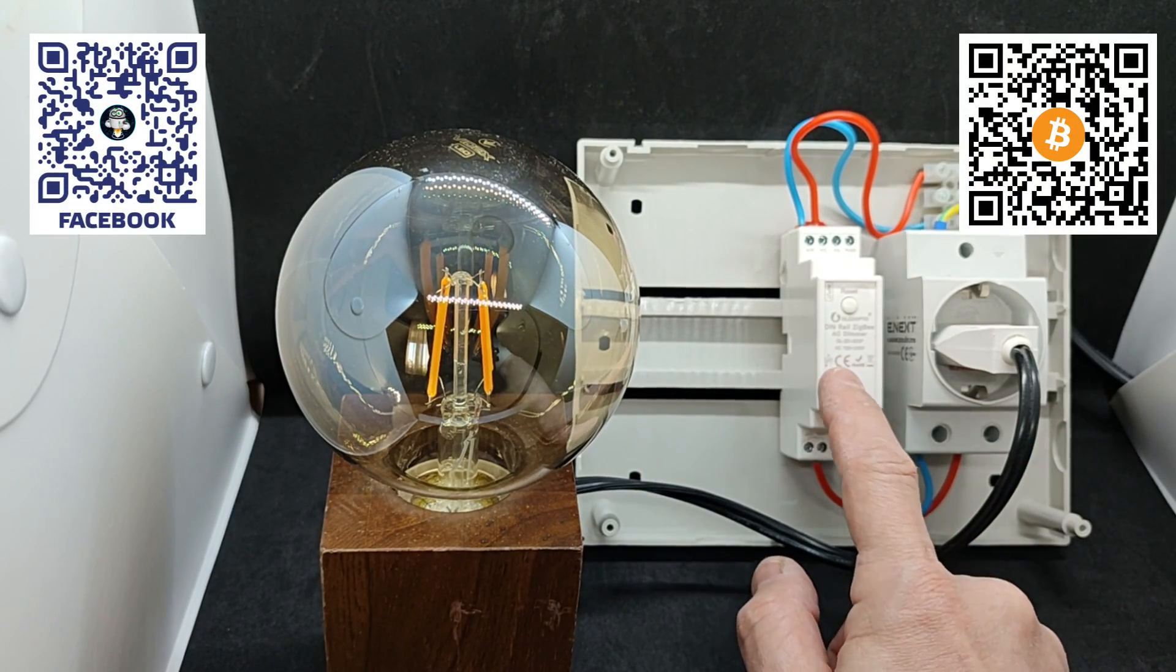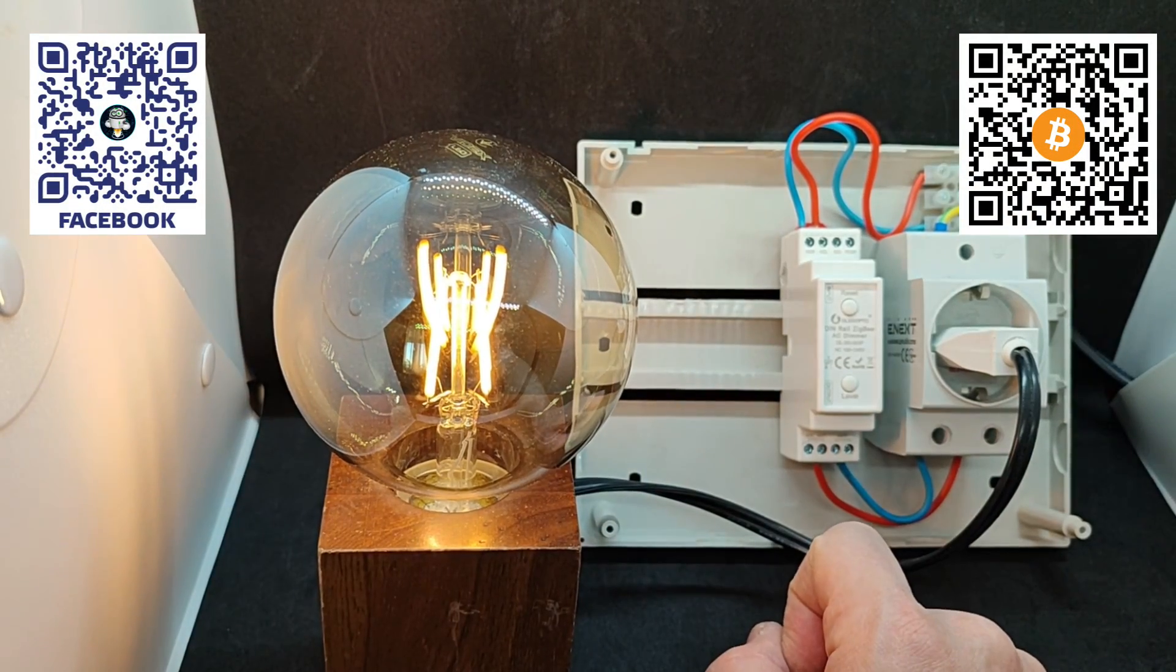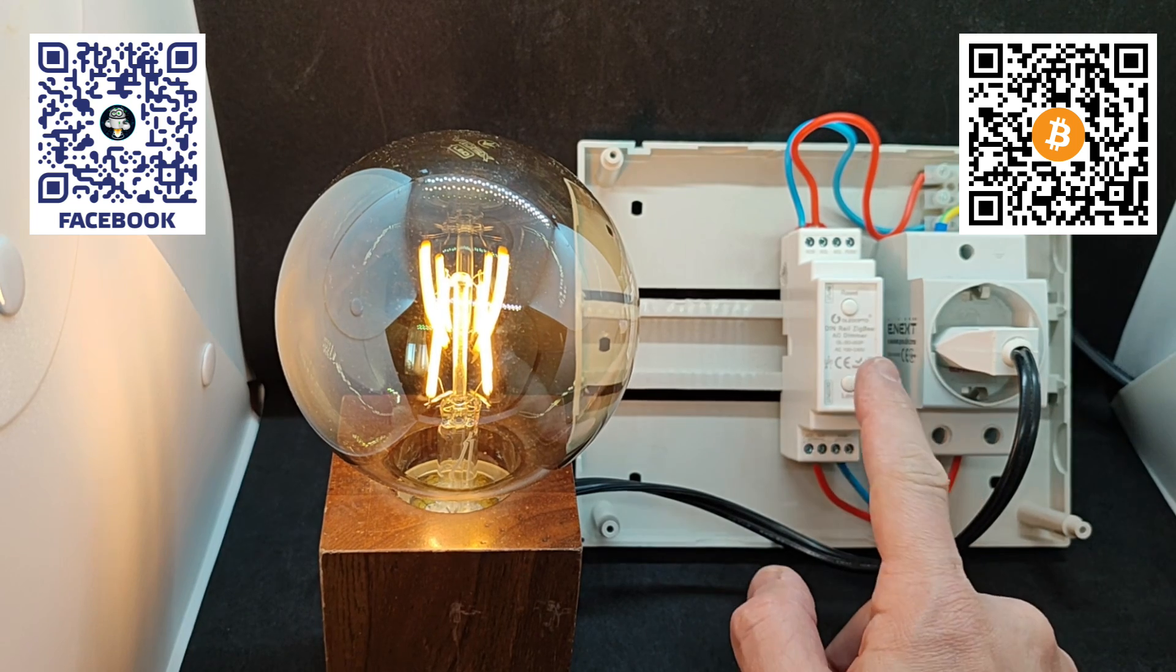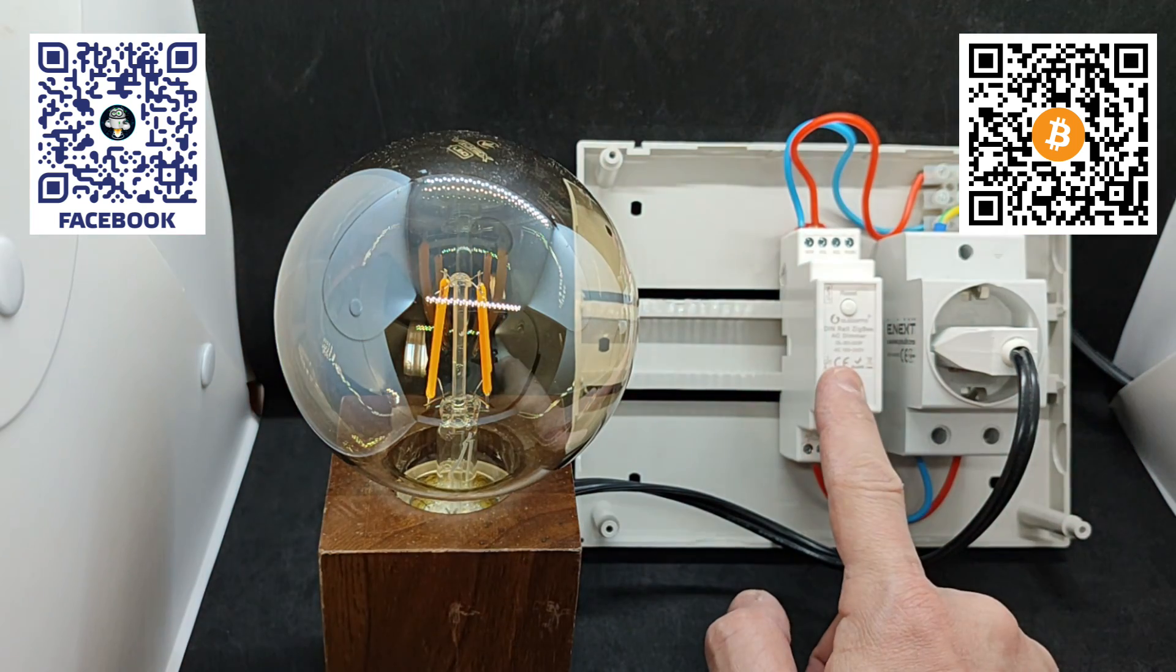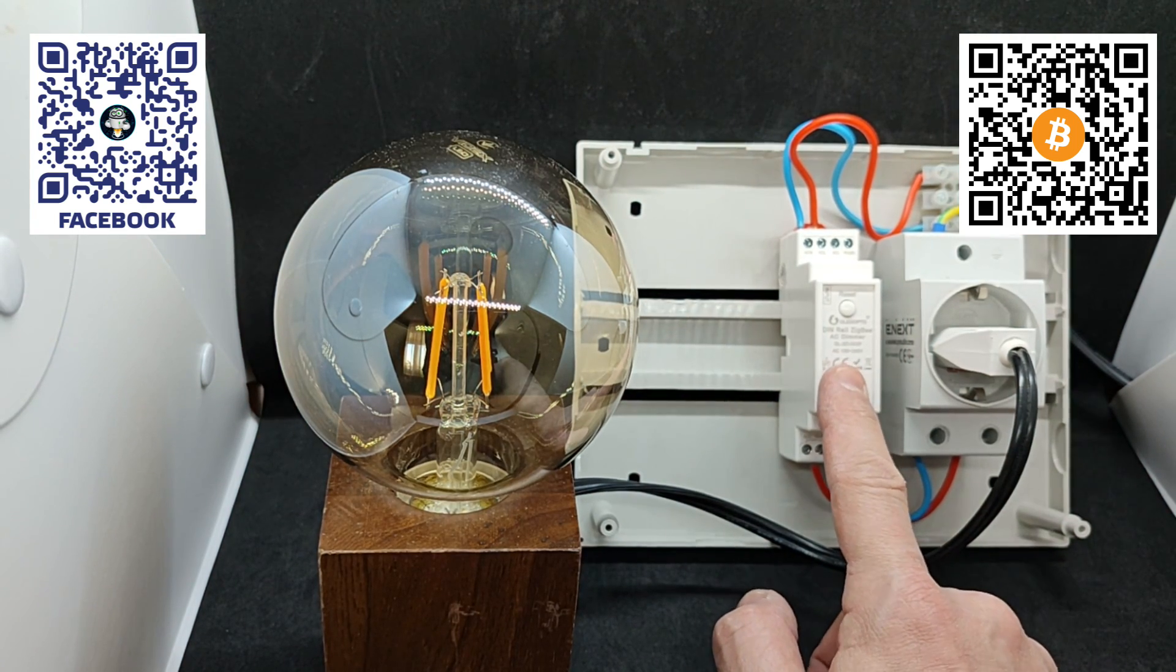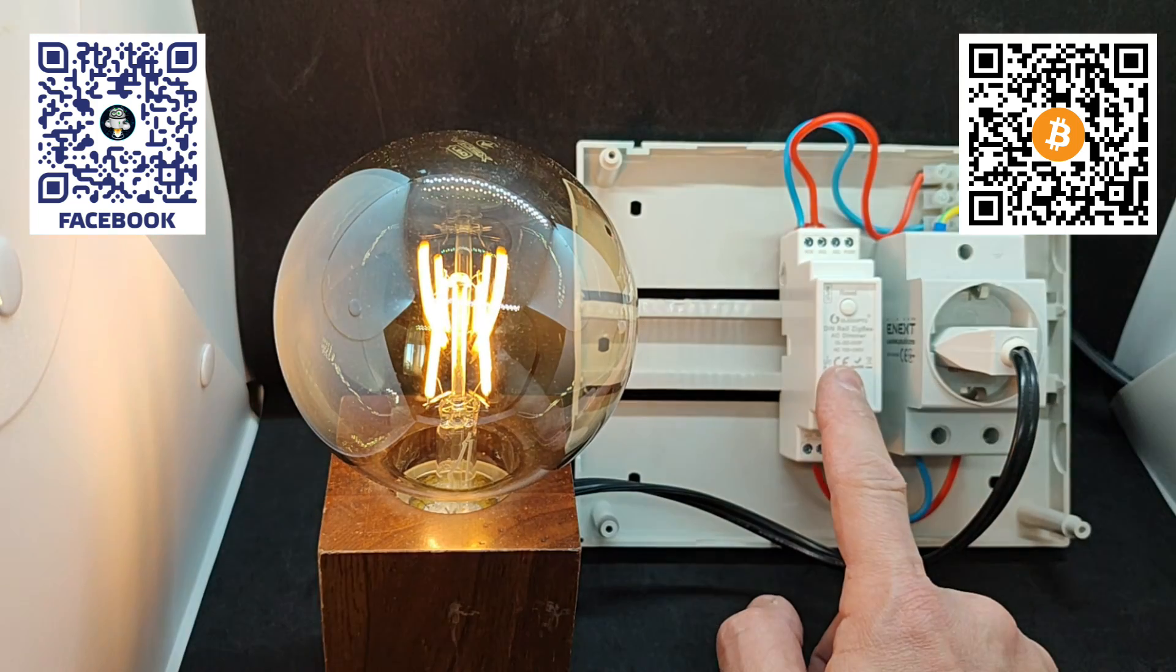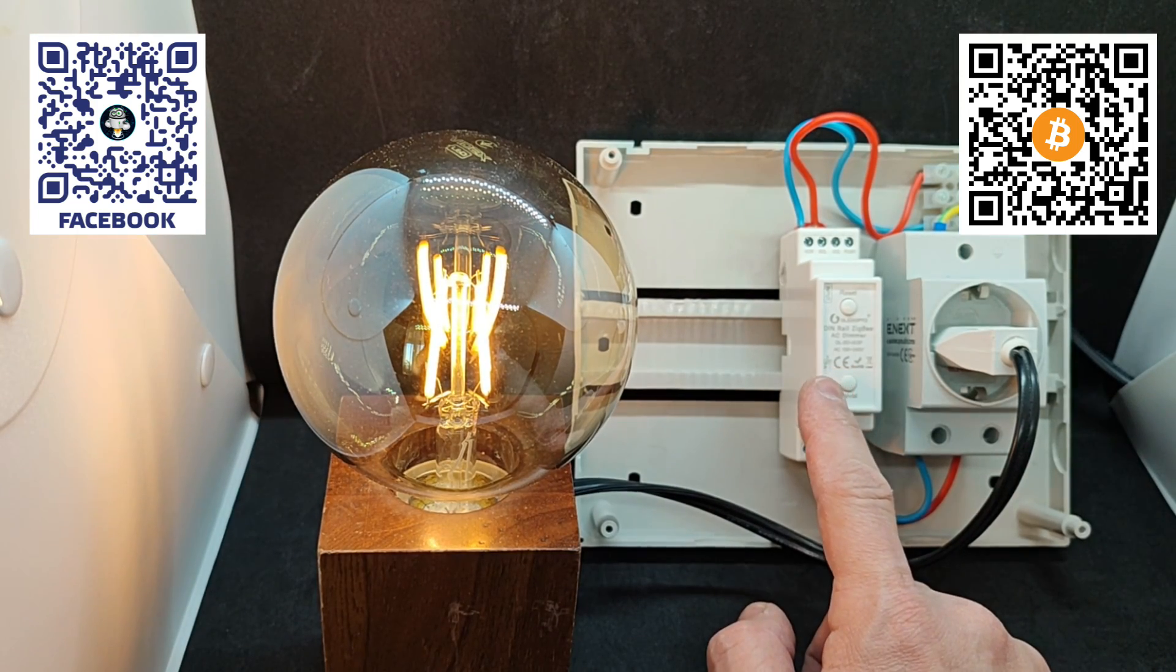Turning on and off is done with a short press on the level button. The external switch works in the same way.